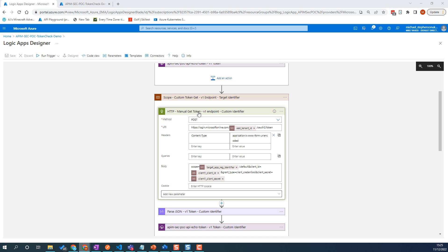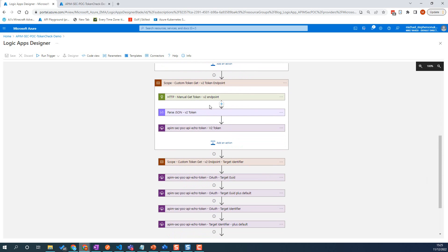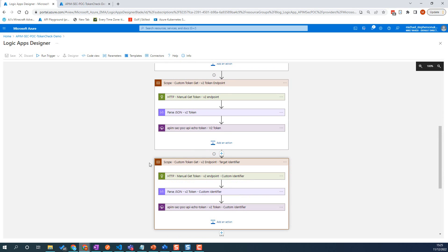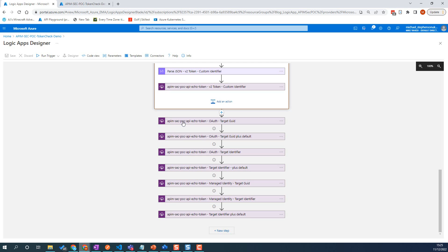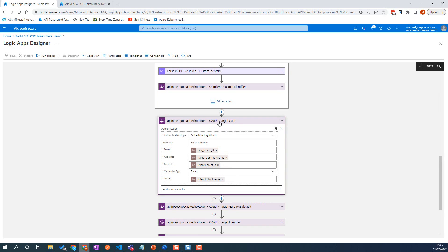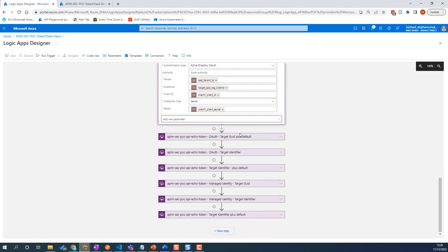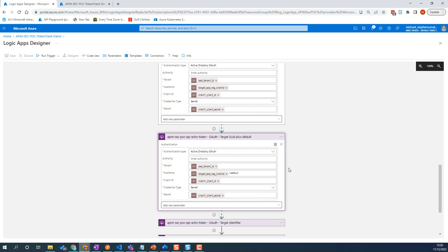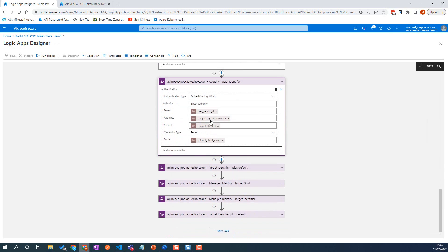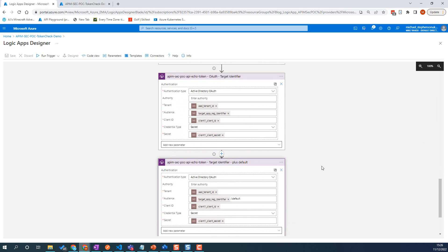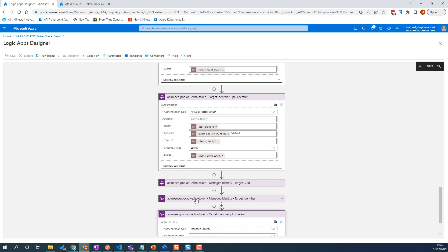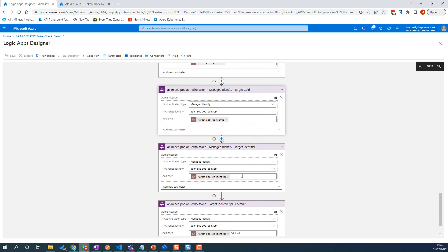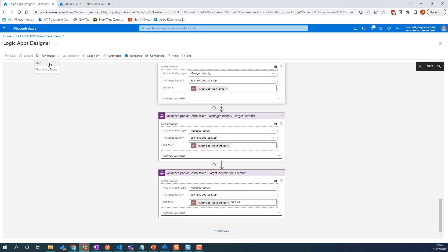We'll have a look through that and show what the different options look like. We're then going to call the version 2 endpoint and look at the differences. Then we're going to use the target GUID and configure the API action with the auth set up — using just the GUID, then GUID plus slash dot default, then the target identifier, then target identifier plus slash dot default. Then we're going to use the managed identity with those various different scenarios. You can see the audience is slightly different each time.